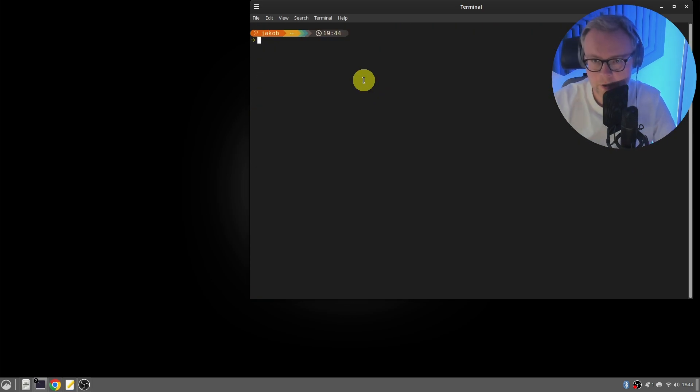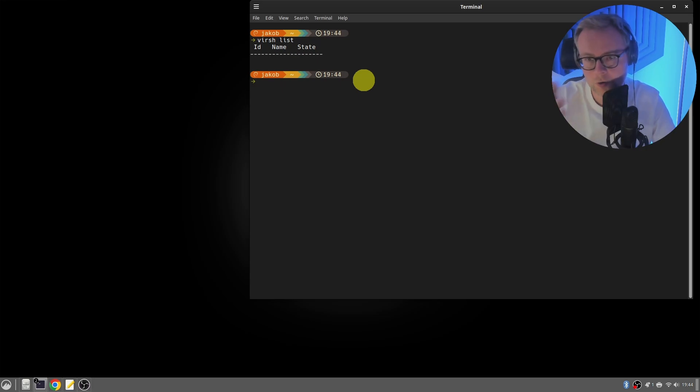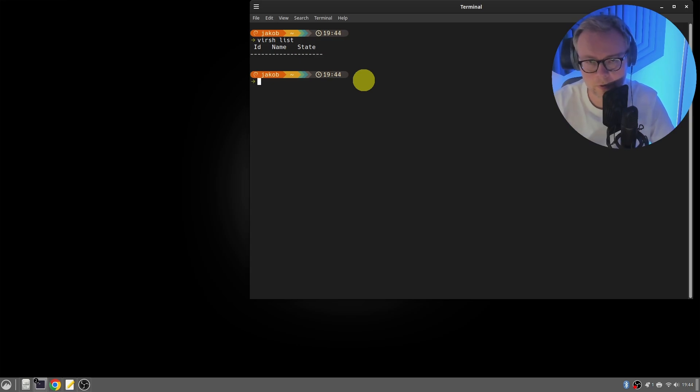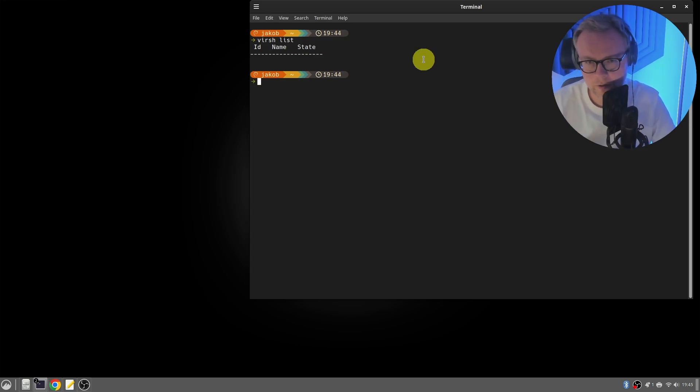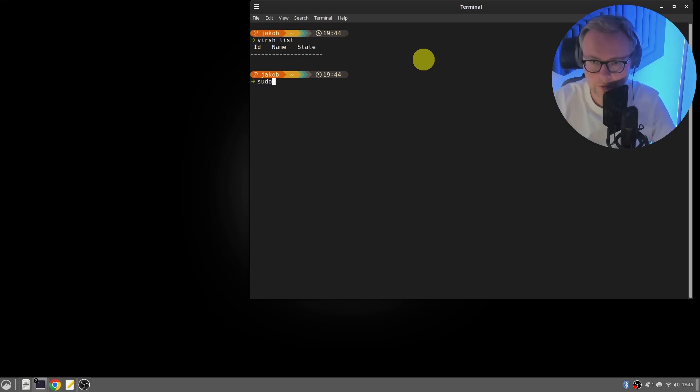When installation is done, run this list to check whether there are any virtual machines installed, which there shouldn't be. So you should just get an empty list and then you know that the software is successfully installed. Next we're going to install a tool to help us manage the virtual machines through a graphical user interface, which is called virt-manager. So simply install that.